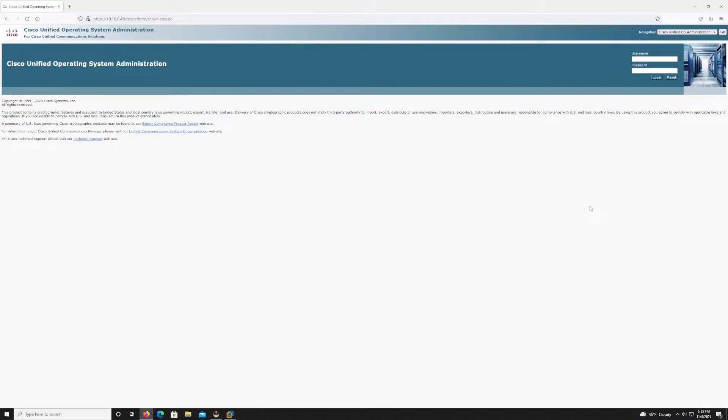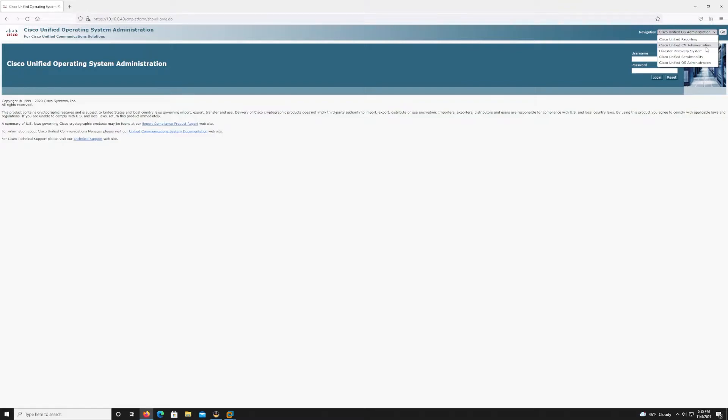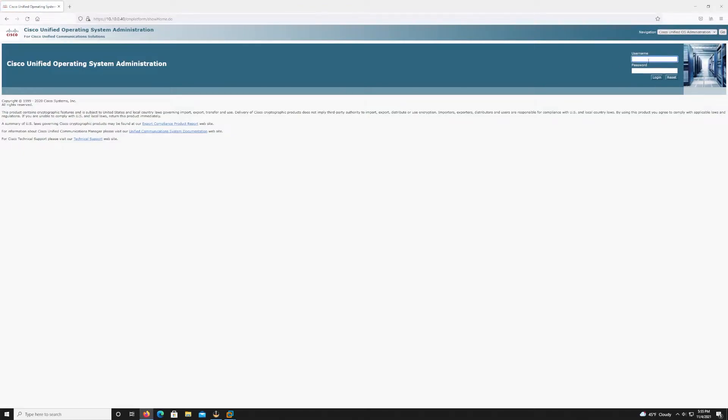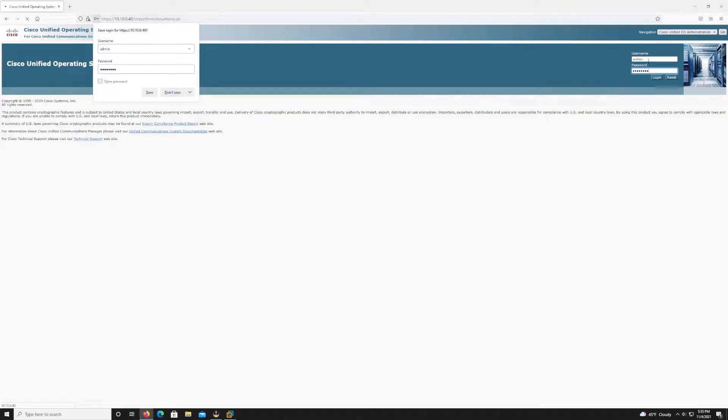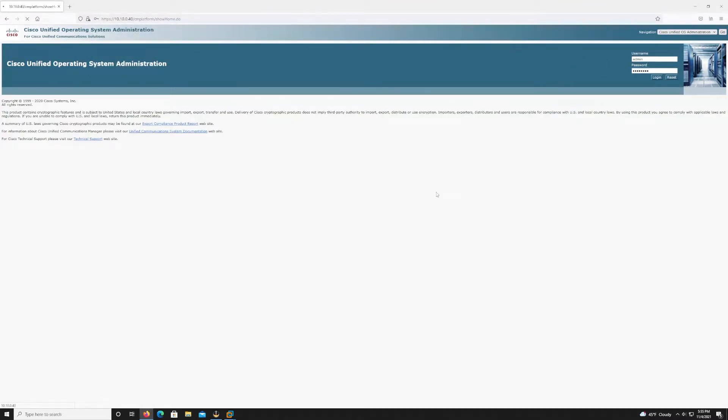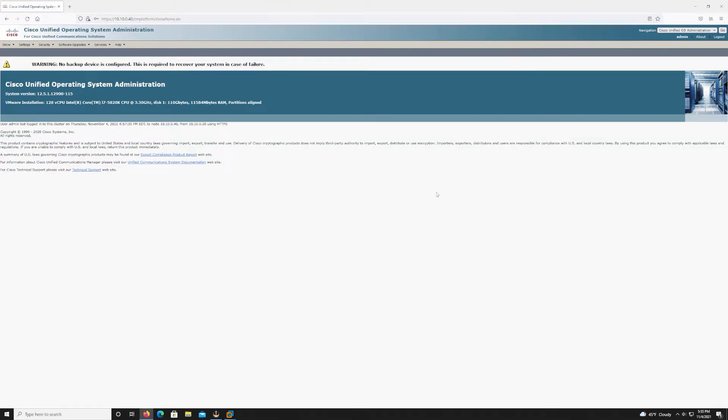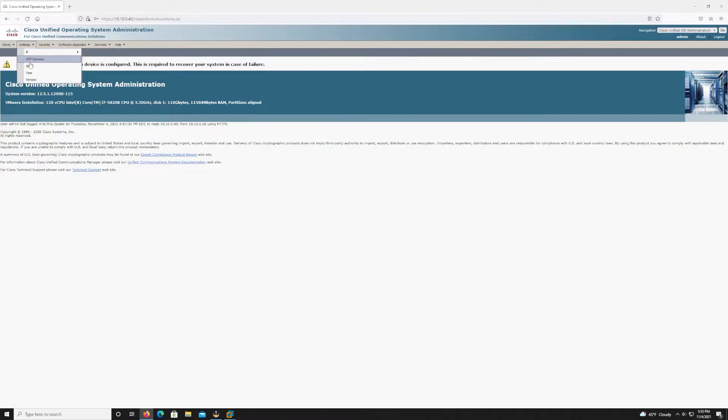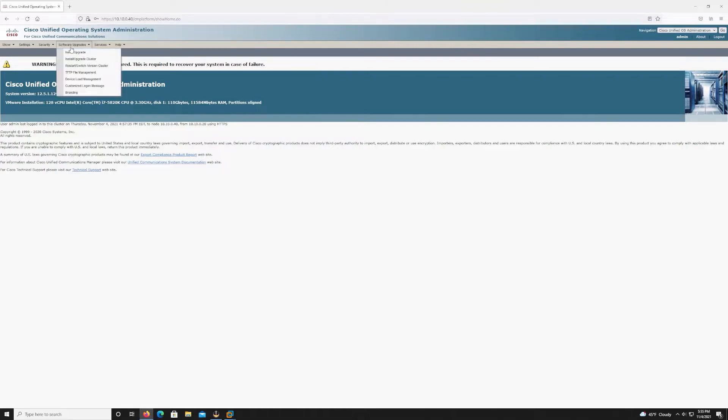Now that we've reviewed the documentation, we know what's required. Let's jump into the upgrade. So the first thing we're going to do is we're going to install the cop file, the pre-upgrade checklist. To do this, we typically operate out of the CM administration for a lot of different configurations. However, to do the install of the cop files, as well as the install and upgrade of the actual version of CUCM, we want to be in the OS administration. So let's go ahead and log into the OS administration.